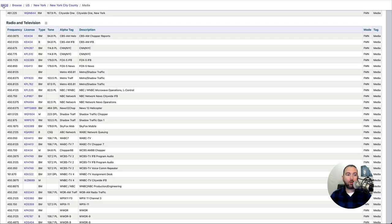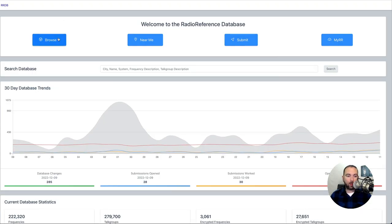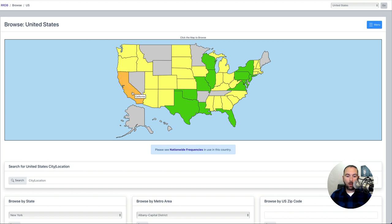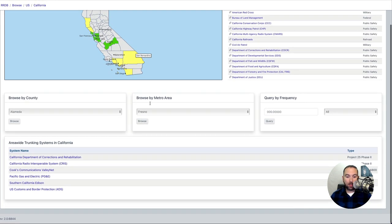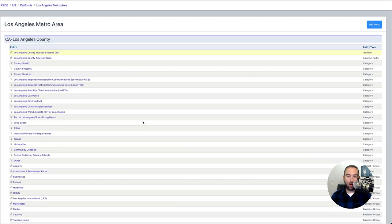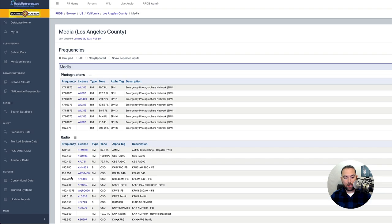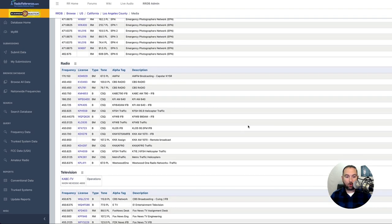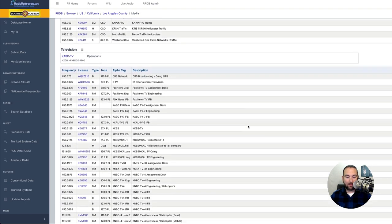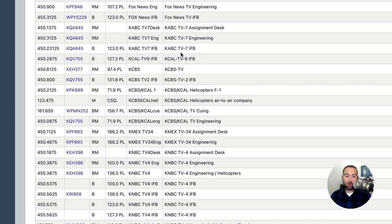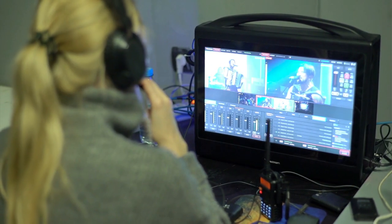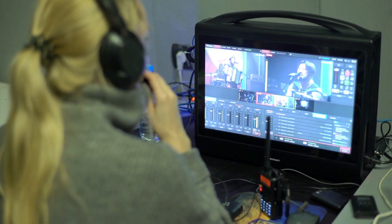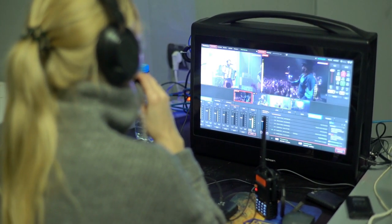So again, we're going to go to the Radio Reference Database. We're going to click on Browse. We're going to click on California. And we are going to click on Metro Area, Los Angeles, and click on Browse. And we are going to look for Media. So we're going to click on Media right here. And again, we scroll down through Radio, and then we get to TV. And what do we notice here? Well, we have KABC TV Assignment Desk. We have KABC Engineering. We have two TV 7 and 9 IFBs. The IFB is the link between the director and the field units.